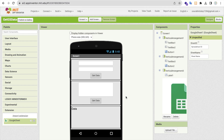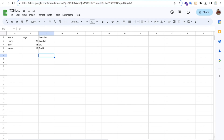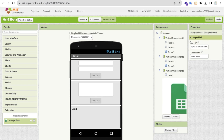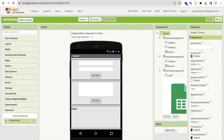Let me clarify again: in the URL, after '/d/' and before the next slash is the ID. Copy just that ID, go to MIT App Inventor, and paste it into the Sheet ID field. That's it — we've now connected App Inventor to the spreadsheet. The Sheet ID is the only thing needed to connect your Google Sheet with the MIT App Inventor app.